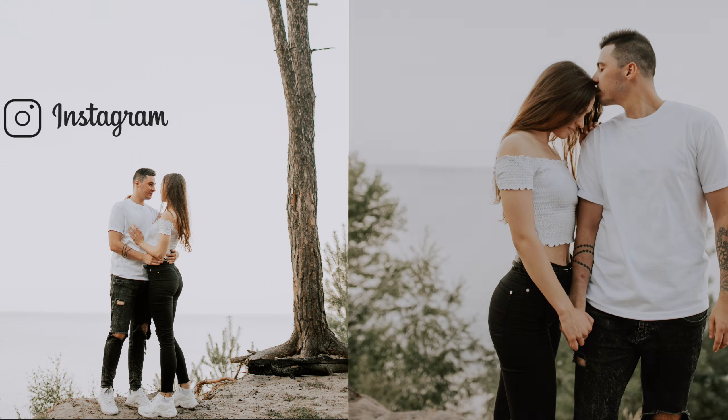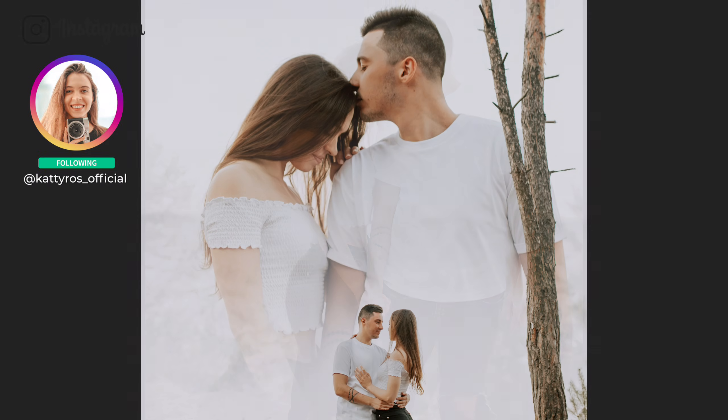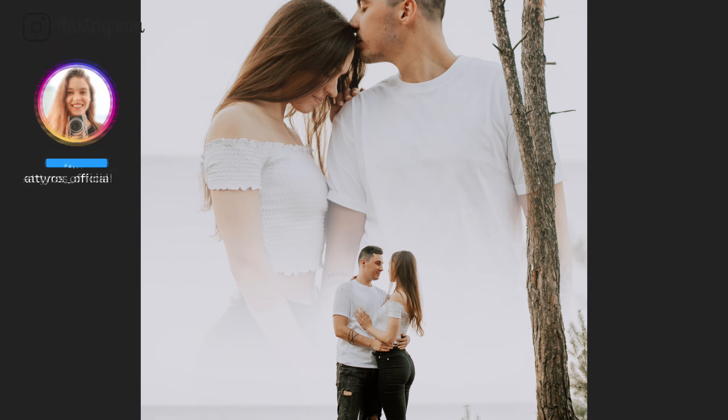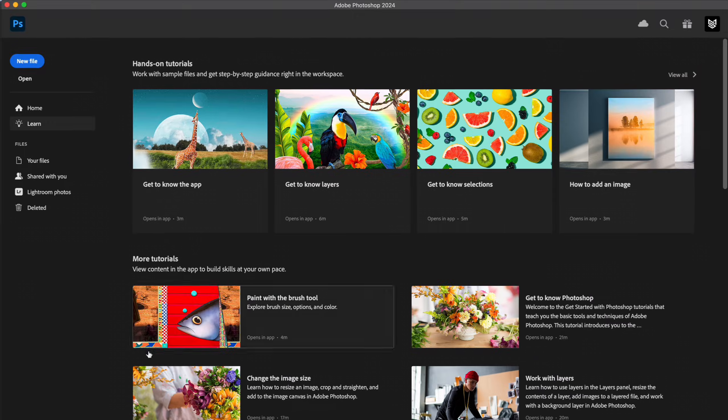Hello guys, KT is here. In this editing tutorial I'm going to show you how to create a double exposure photo with Photoshop.